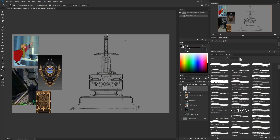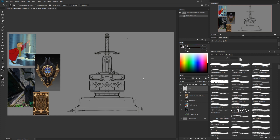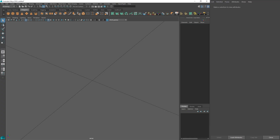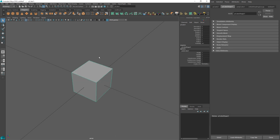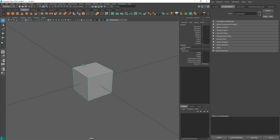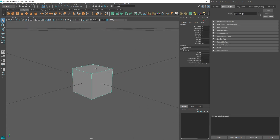Hey everyone, welcome back to my sword and stone concept prop tutorial. Now that we have this drawn out, we can decide two ways to take this to 3D, or at least render it to look more 3D. We could do an isometric drawing or sketch it by hand, but in my case let's jump into Maya and just block it out really quickly in 3D.